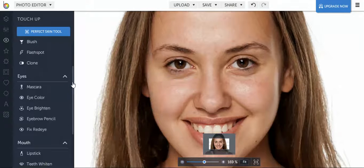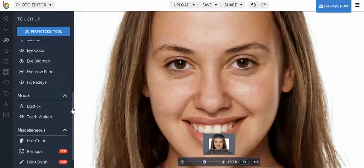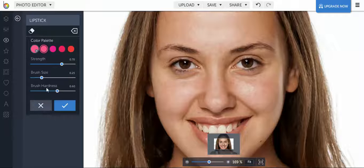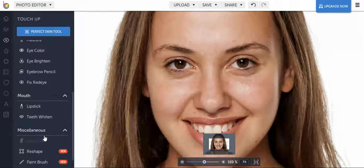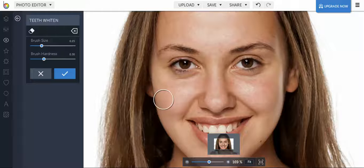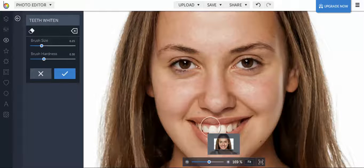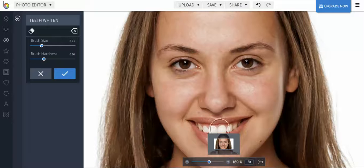You can also add lipstick using similar tools, or if you prefer you can whiten the person's teeth. All you have to do is hold down the brush over the teeth and act like you're brushing their teeth with the brush on BeFunky. Thanks guys!